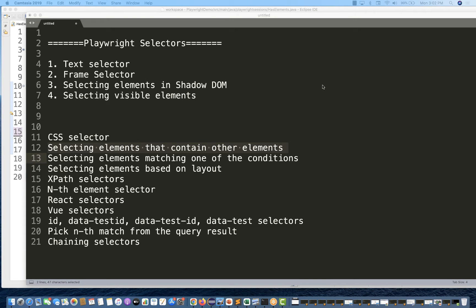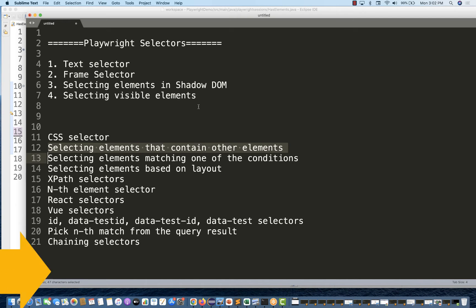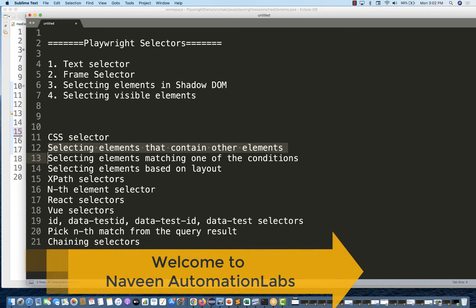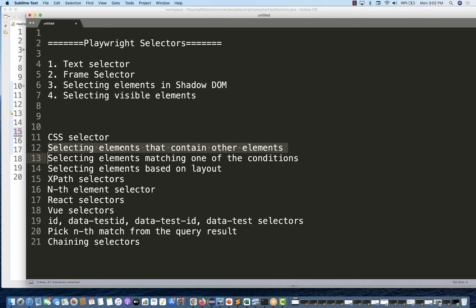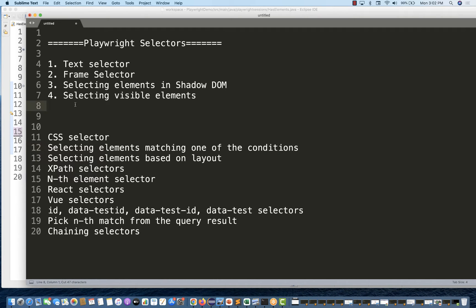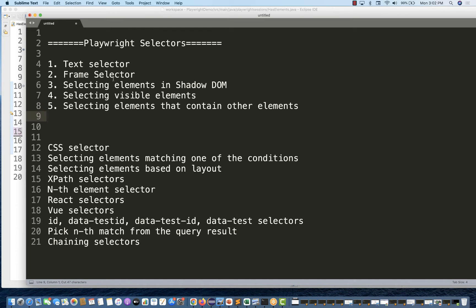Hey guys, this is Naveen here, welcome back to Naveen Automation Labs. A very small, simple, quick topic — the next topic in selectors of Playwright: selecting elements that contain other elements. That is the fifth section we are going to talk about under the Playwright selector series — selecting elements that contain other elements, meaning you have to select a specific parent element which has a specific child element.